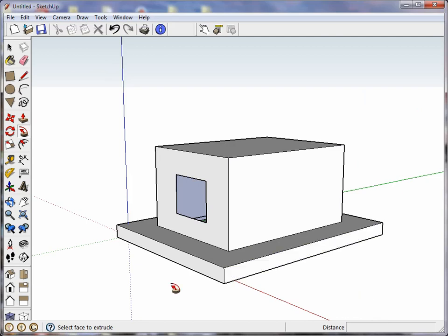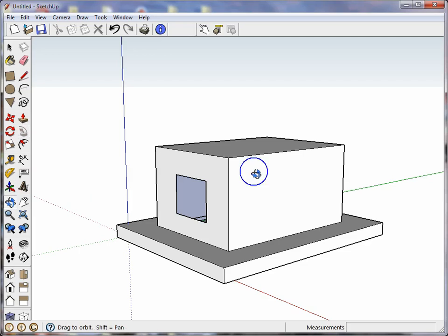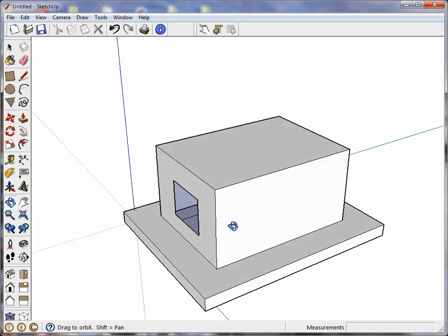Now suppose I want to put a goofy roof on this house and let me orbit a bit to get perspective. I want to pull the roof up a little more and then narrow it.